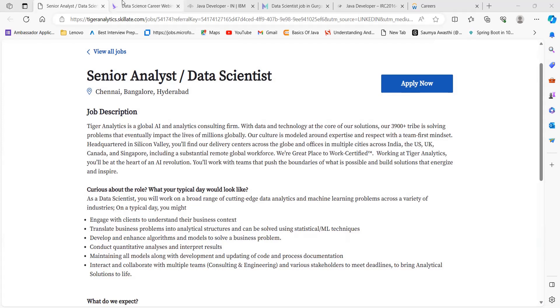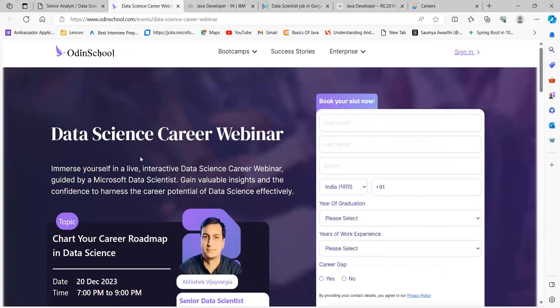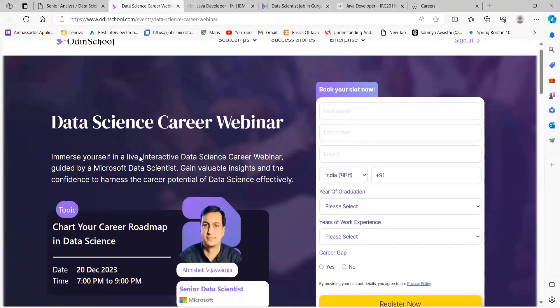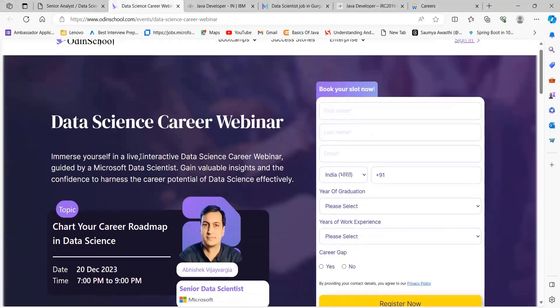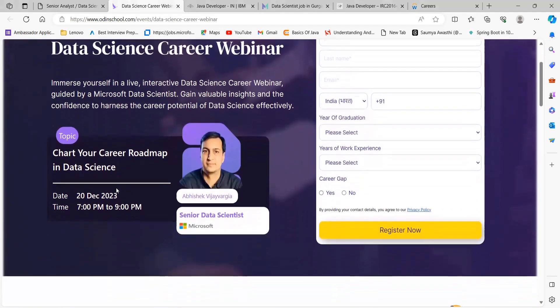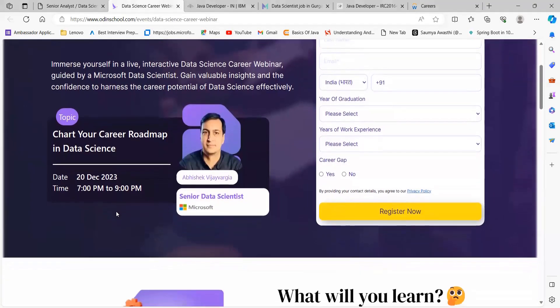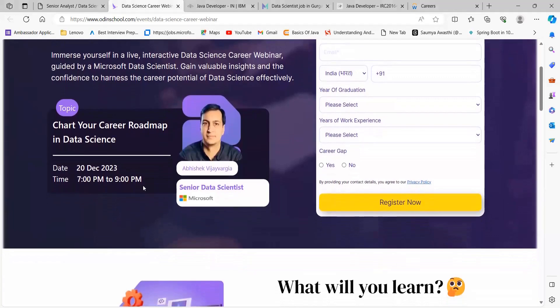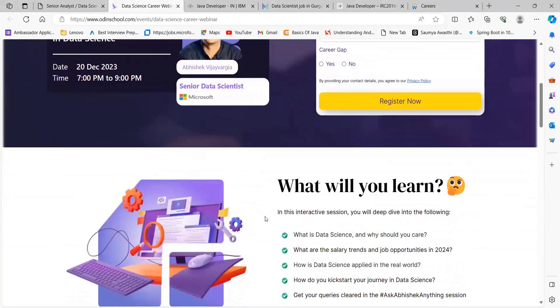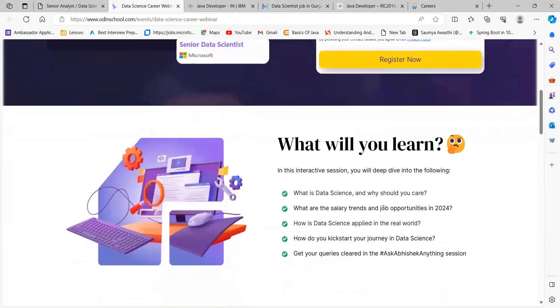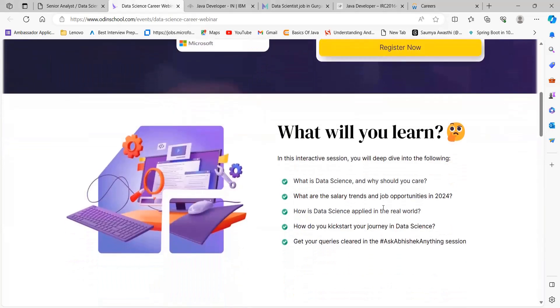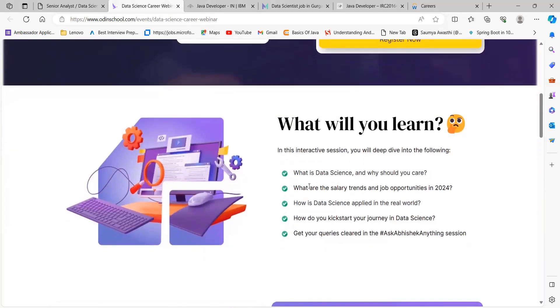I want to tell you about a free webinar - there's going to be no registration fees. This is a Data Science Career Webinar on 20th of December, timing 7 pm to 9 pm, taken by Abhishek, who is a Senior Data Scientist at Microsoft. What you will be learning: first of all, you'll get the idea of what is data science and why you should care about it.